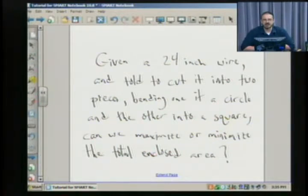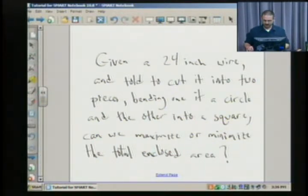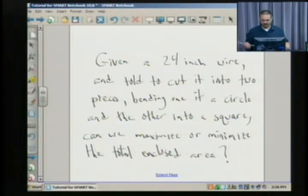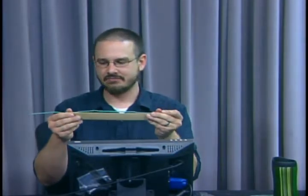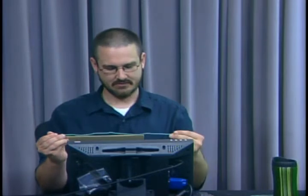I really think that experimentation is the way to begin this problem. What I'd recommend students do is cut their wire and measure what they've got. I cut my wire and I'm going to allocate the bigger piece to the square — that's roughly 16 inches, leaving me with 8 inches for my circle, and that's what it appears to be.